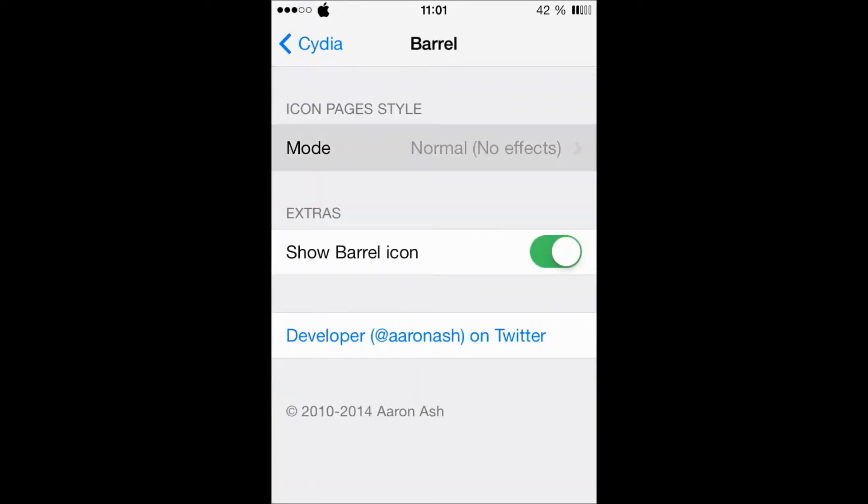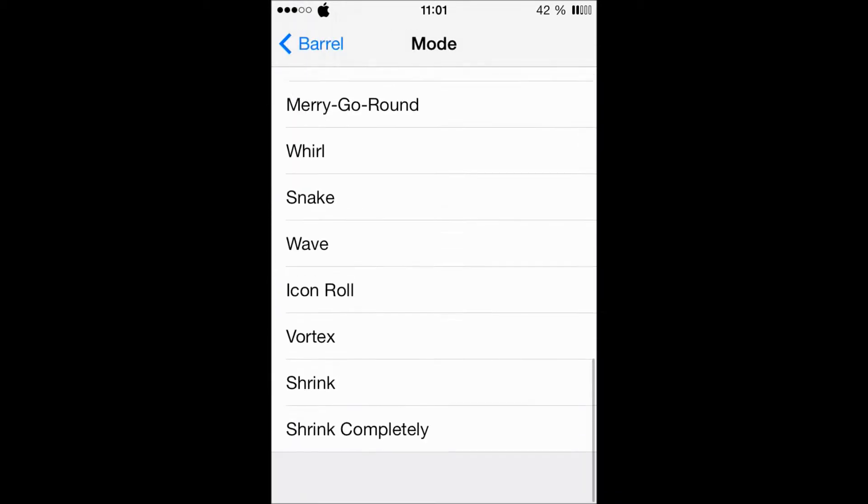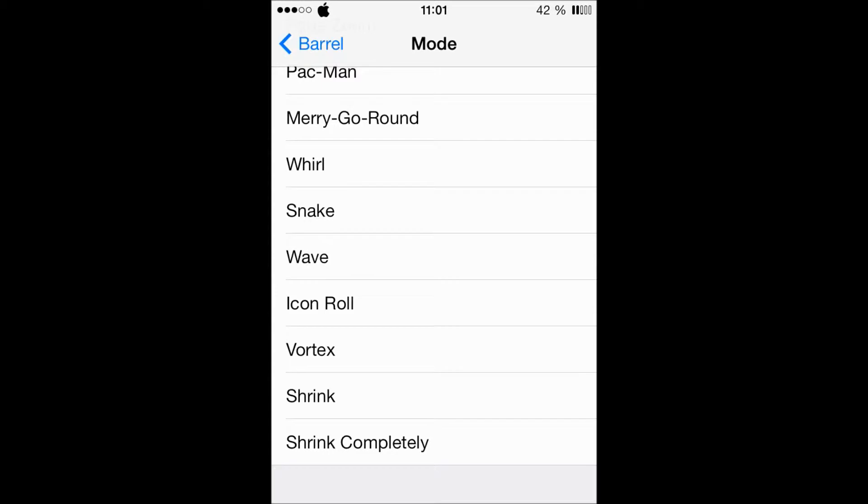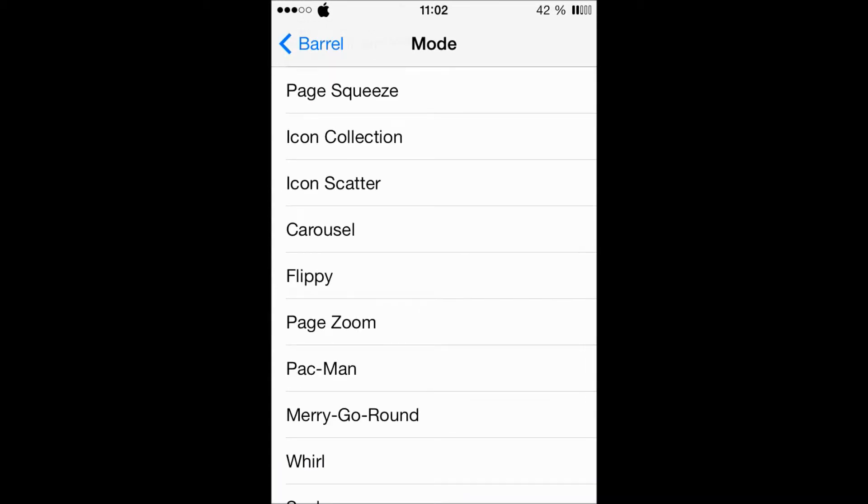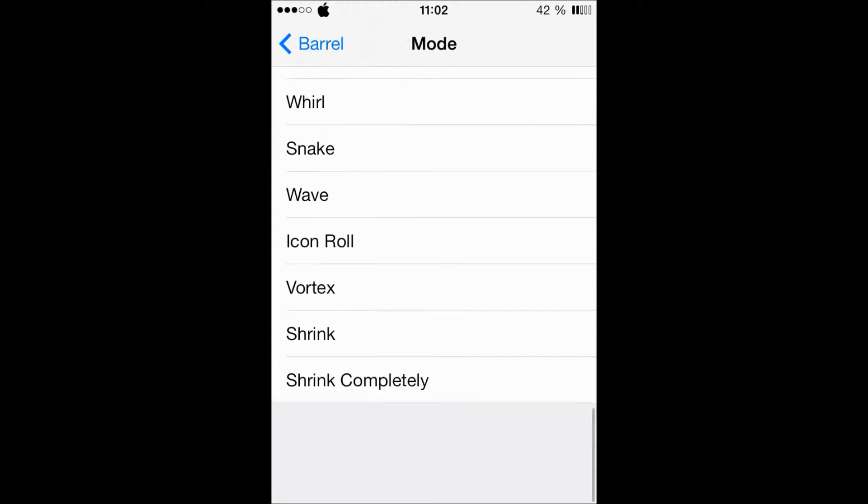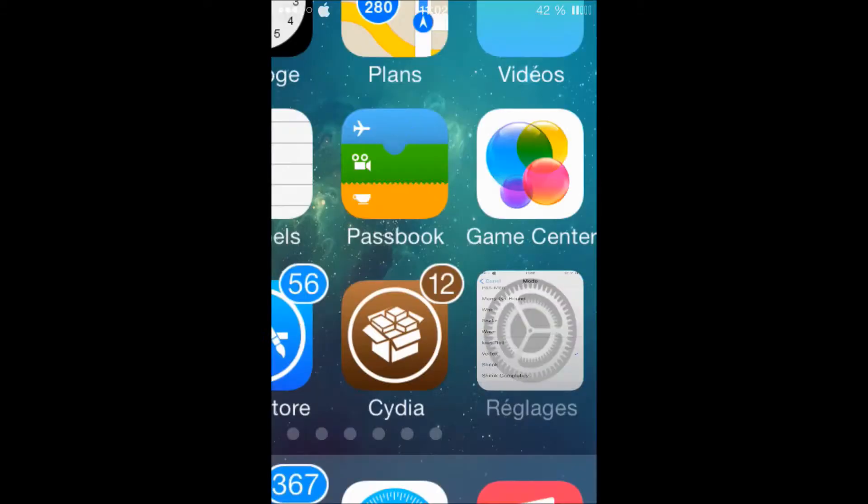Let's go to the bottom, and as you can see here we have Shrink Completely, Shrink, Vortex, Icon Roll, and Wave. You all know the previous effects, so let's go to the new ones. Let's go to Vortex.